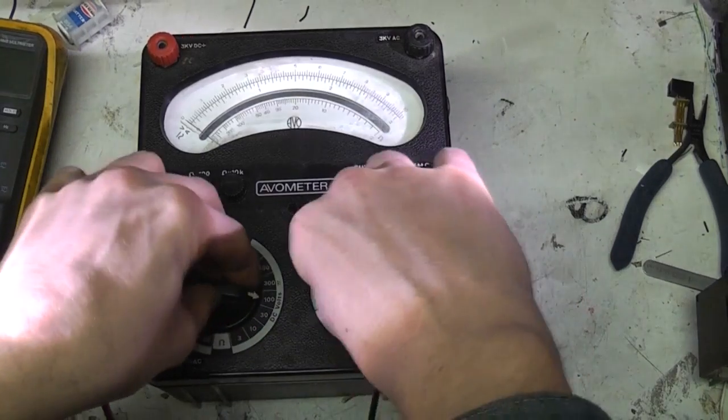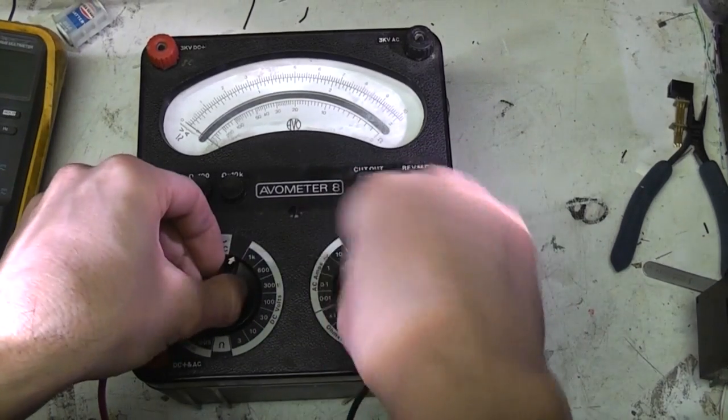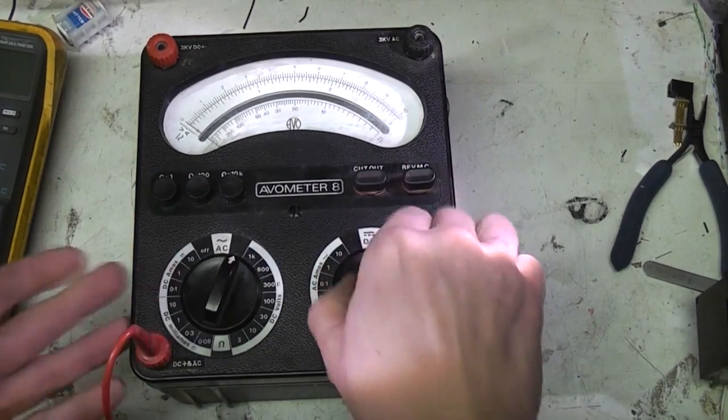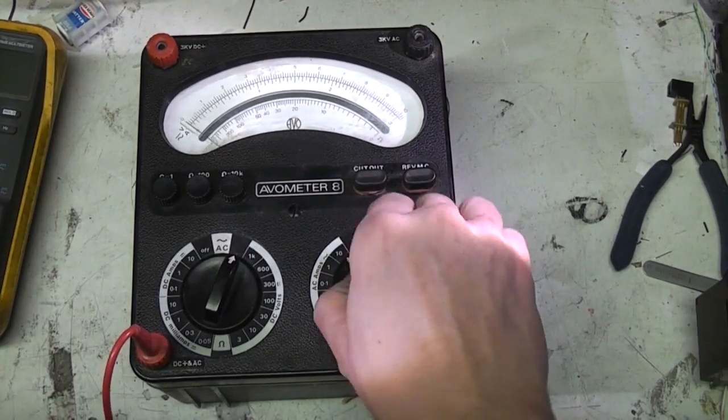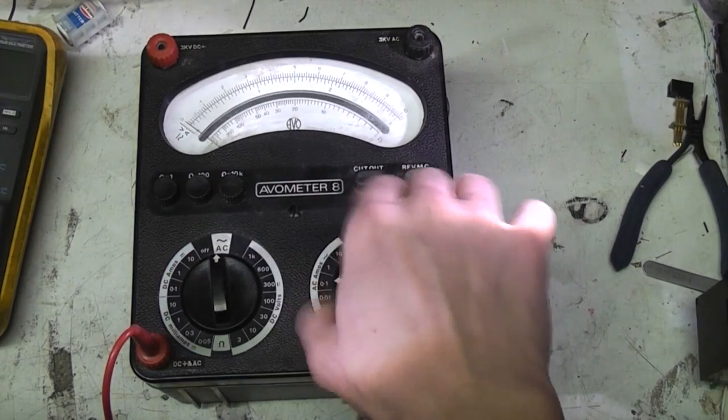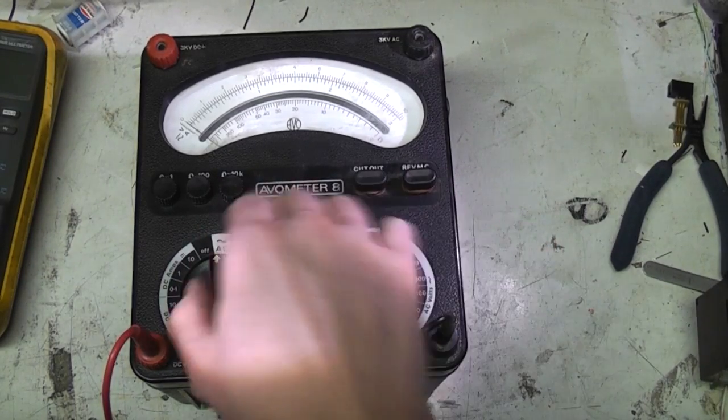It's got these lovely clicky switches. I mean, these switches make a Gossan feel like a cheap piece of Chinese plastic. They're just absolutely gorgeous.